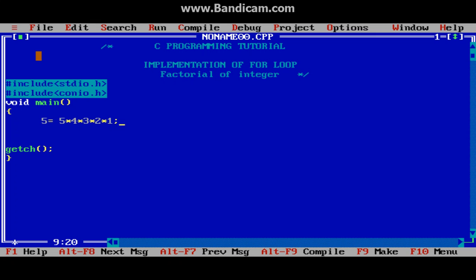Now we have to see how to calculate this in our program using for loop. In a simple approach, if the number is 5 we could write 5 × 4 × 3 × 2. But if the user gives 10, we'd have to write 10 × 9... it's not possible to always write such long code. So we have to use for loop.